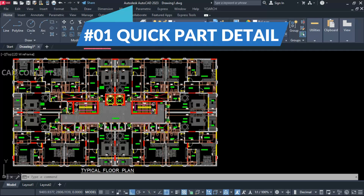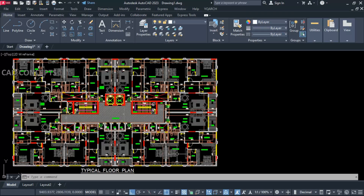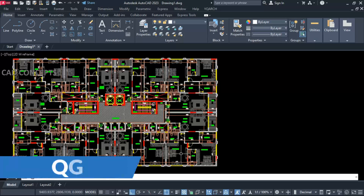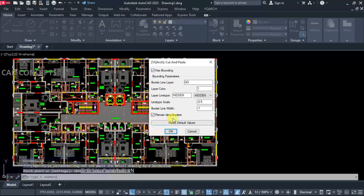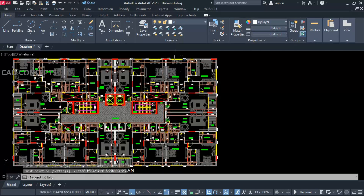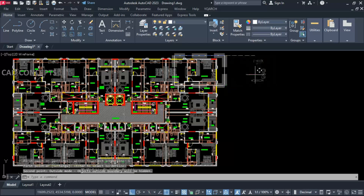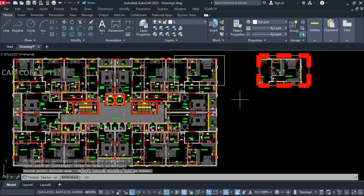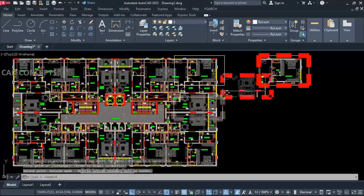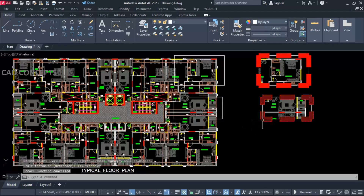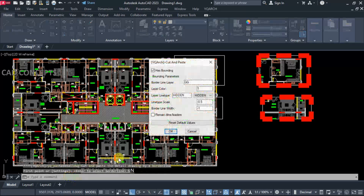Number one: Quick Part Detail. As you can see, this is a typical floor plan we have. I want to take out a quick part block quickly in any area of the drawing. Simply take the QG command. You can customize your cut-and-paste settings from here — like border line, line type, and scale. Just provide a rectangle around whichever part block you want to take out. As you can see, you will get something like this.